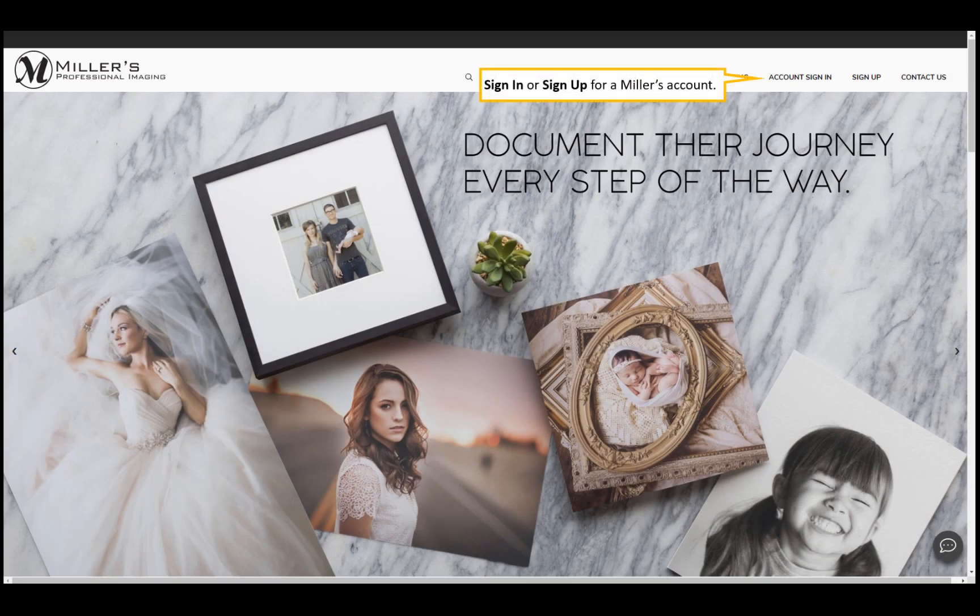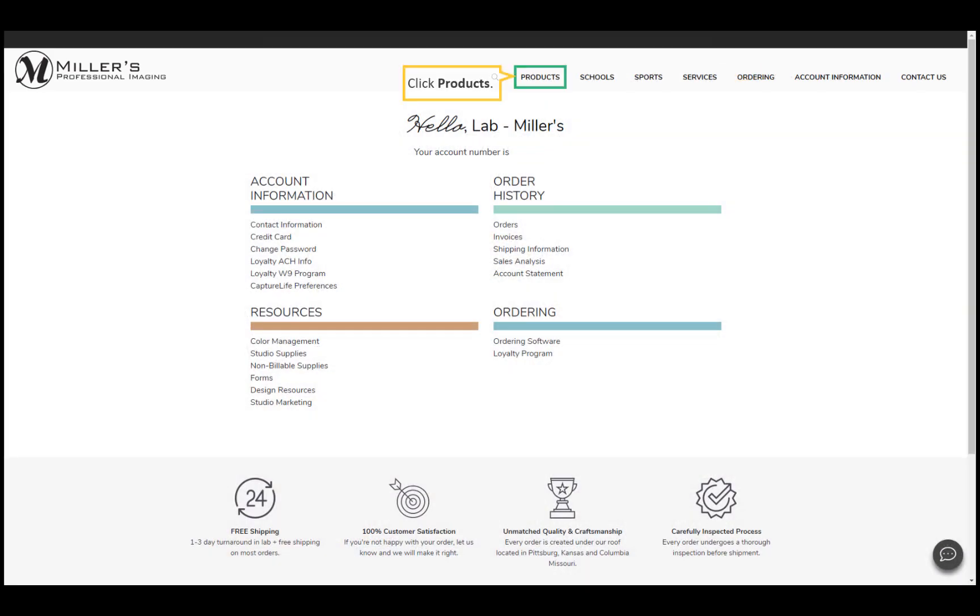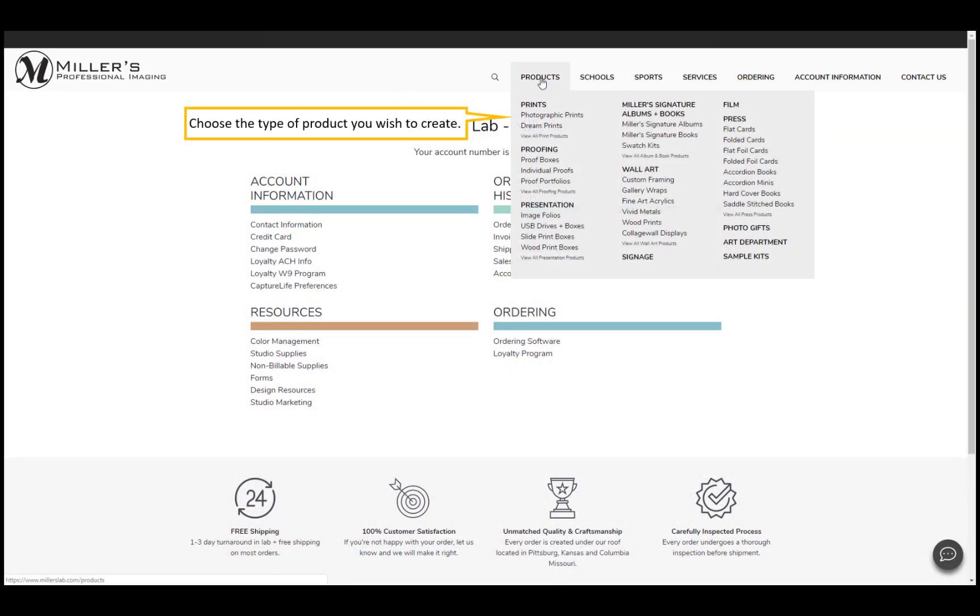Sign in or sign up for a Miller's account. Click the products link and choose a product you wish to order.